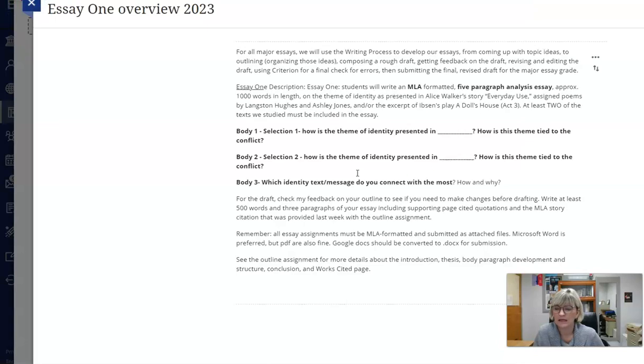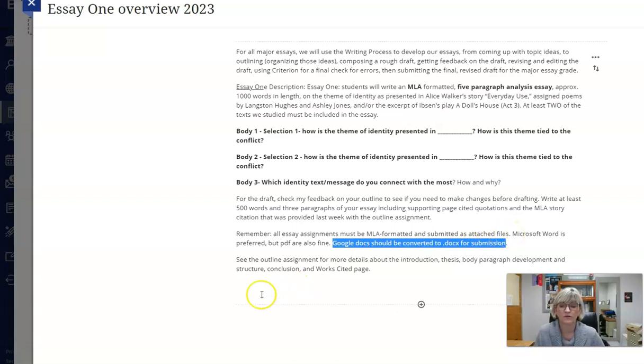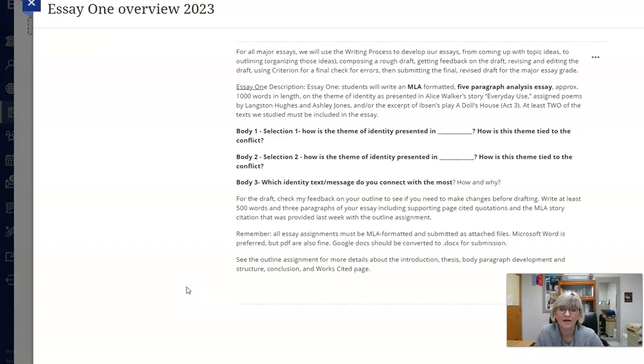Last thing: Google documents need to be converted to .docx or PDF for submission. That's it for now. Make sure you follow those instructions and I'll take a look.